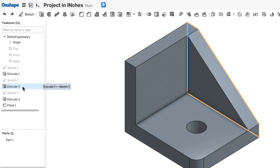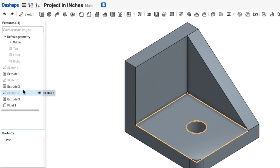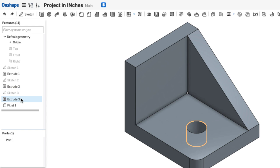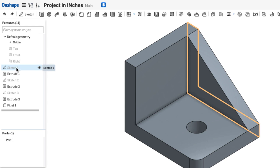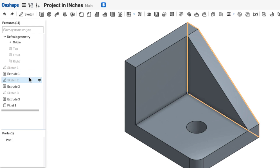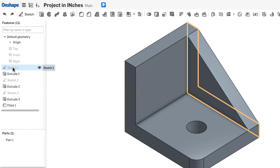As I mouse over their name, I can see them light up on the model itself, and from the feature list, I can go back and edit any of these sketches or features that I've created.